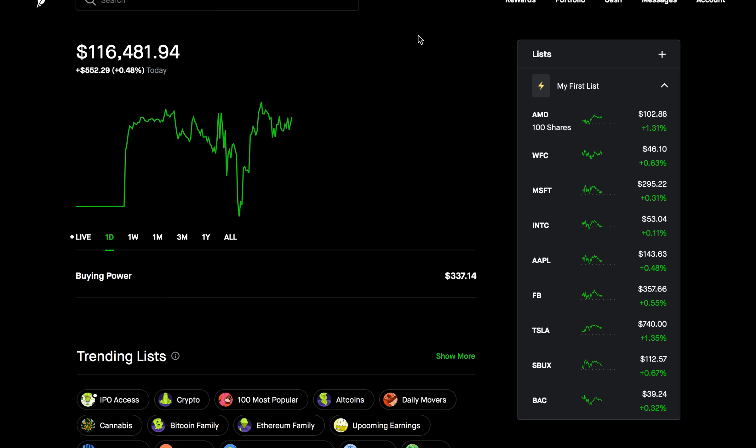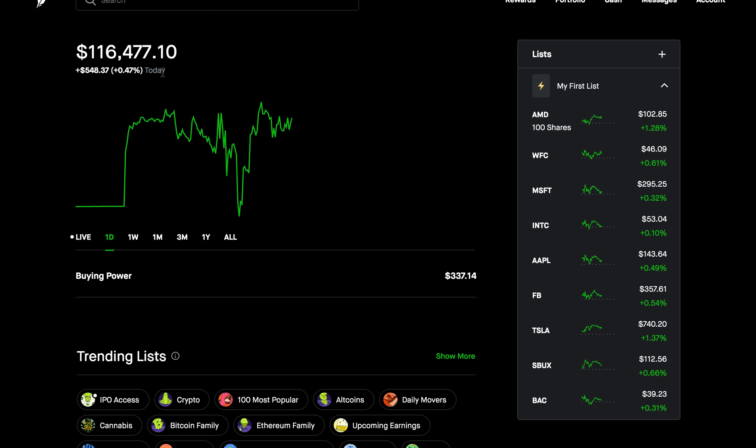As you can see it is a green day for me up $550 today or about 0.5%. So we'll see what the rest of the day brings us.